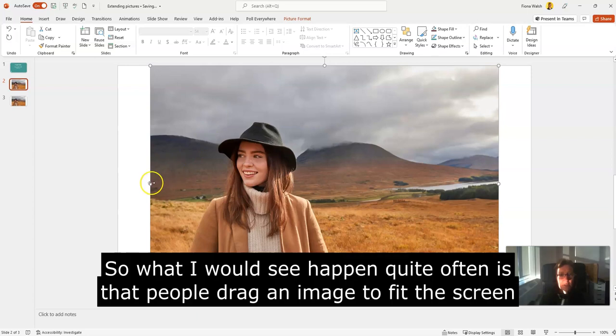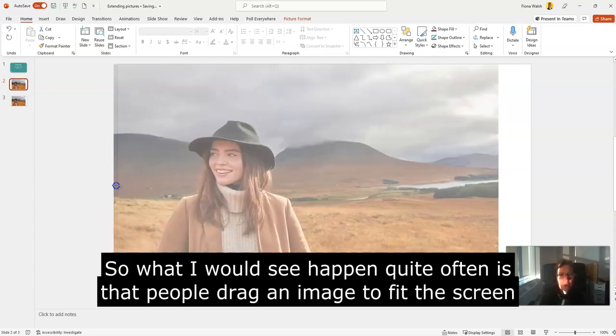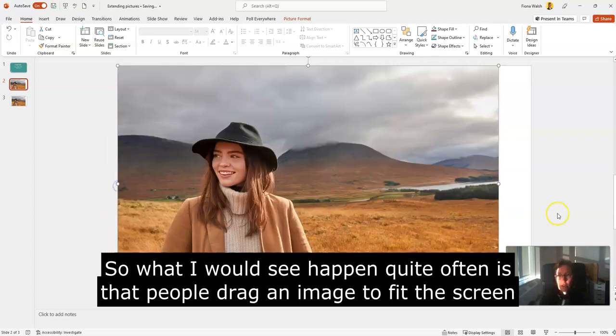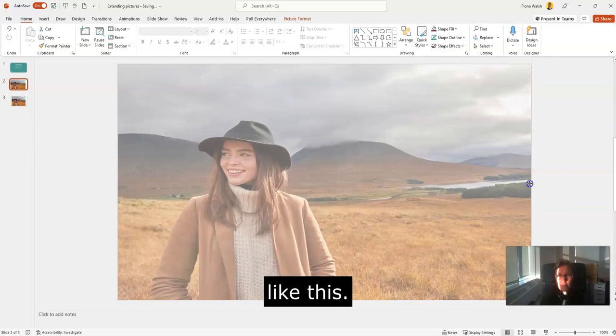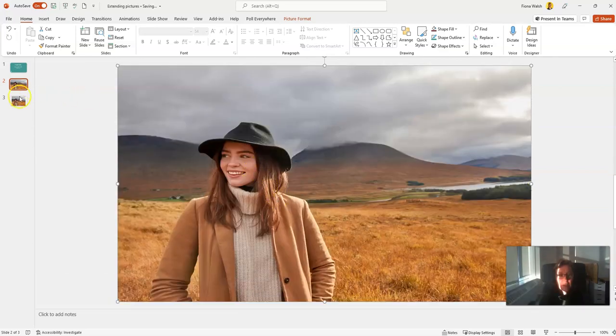What I would see happen quite often is that people drag an image to fit the screen like this, and then we see that the person is a little bit distorted.